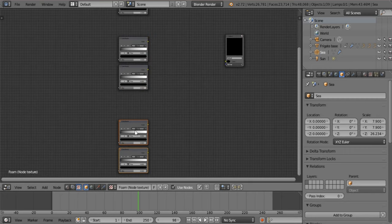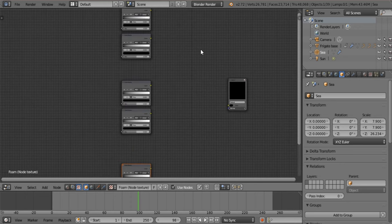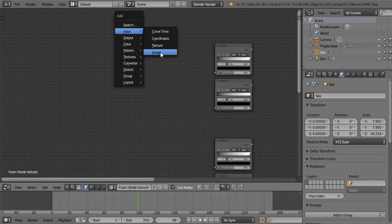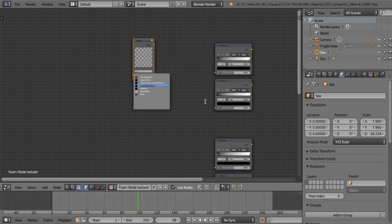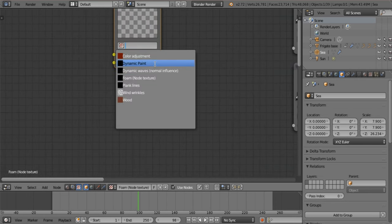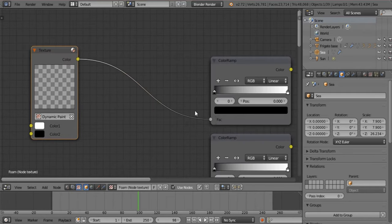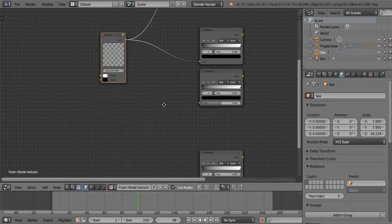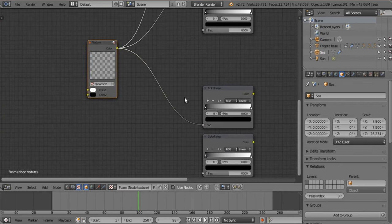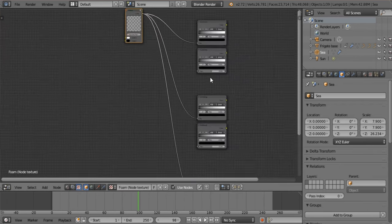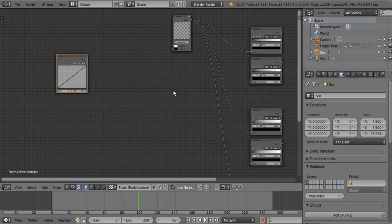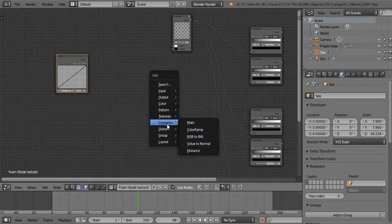Duplicate those. To duplicate I select them and press Shift D; to add something I press Shift A. Say input and select texture — select your dynamic paint texture and zoom in. Take this dynamic paint node and stick it into the first color ramp of every group. We also need to add a curve time node — this will power our translate nodes which will move our textures so they are not static on the water, since the foam is always moving.